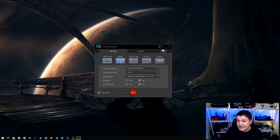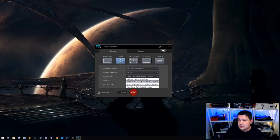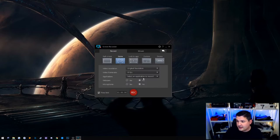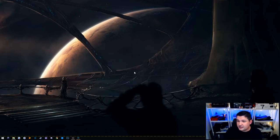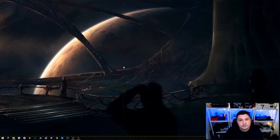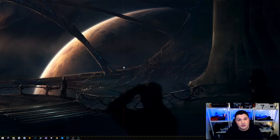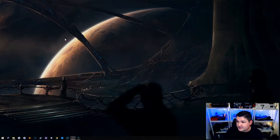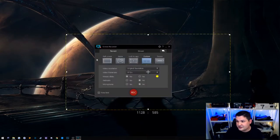Then we move over to the Game section, which is very similar. You can select which software or window you want it to connect to. Lock to App lets you select an application and, no matter where you move that screen or application, it will just follow it around — which is really convenient. Custom mode lets you make a selection and pick the specific portion of the screen you want to record. You can adjust it by moving the corners, and it shows you the resolution of the recording as you make those changes.